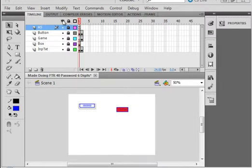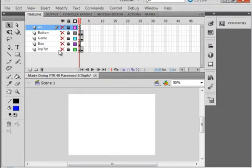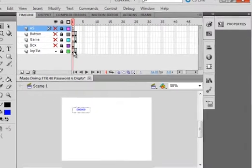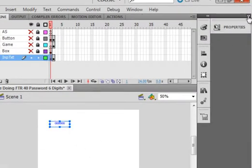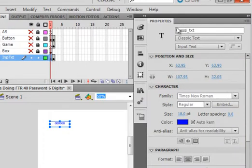I'm going to turn off all the layers so you can't see them. On frame one, I have an input text right here, and if I highlight it, open the properties panel, I'm calling it Guess underscore TXT.